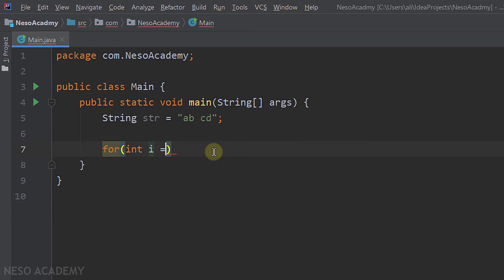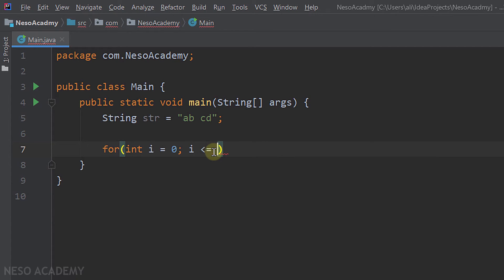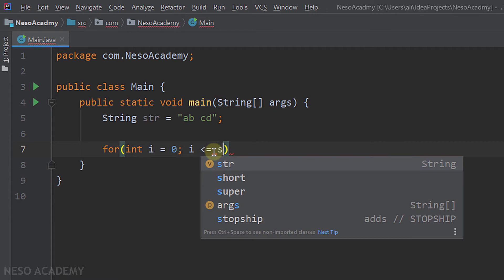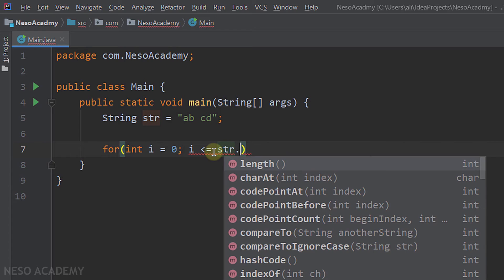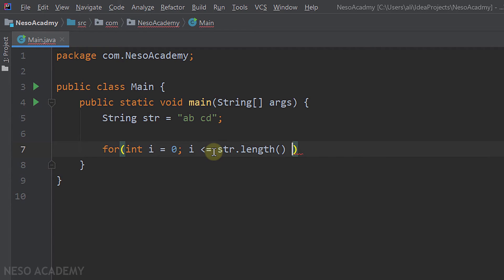In this loop, we will have a variable i starting from 0, because the index of the first character is 0. And we will continue iterating as long as i is less than or equal to the length of the string str minus 1, because the index of the last character is the length minus 1. And each time, we will increment i by 1.